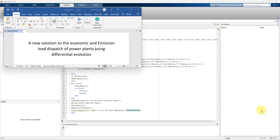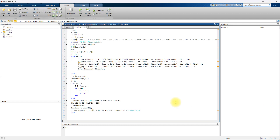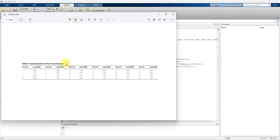Here we are going to optimize the power plant for 24 hours, and for that we have 24 hours of load data. We are going to use 10 generator units — a 10 generator model. We have the 24 hours load data right from hour 1 to hour 24, and for each hour we are going to optimize the power generation using differential evolution in order to minimize the fuel cost and emission cost.